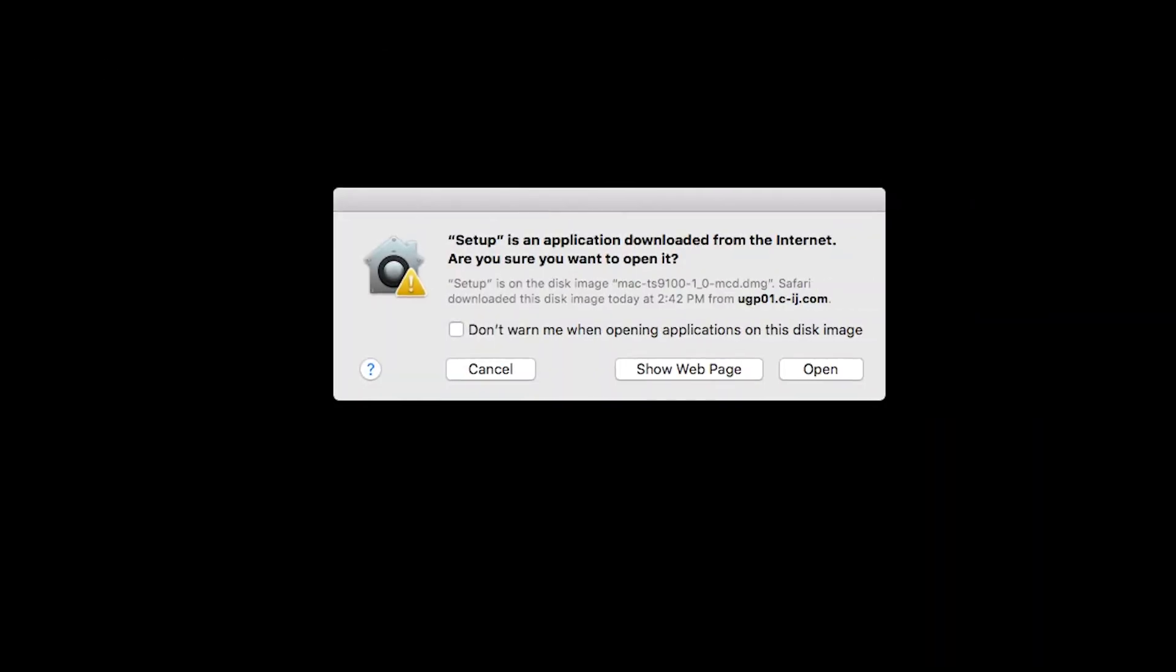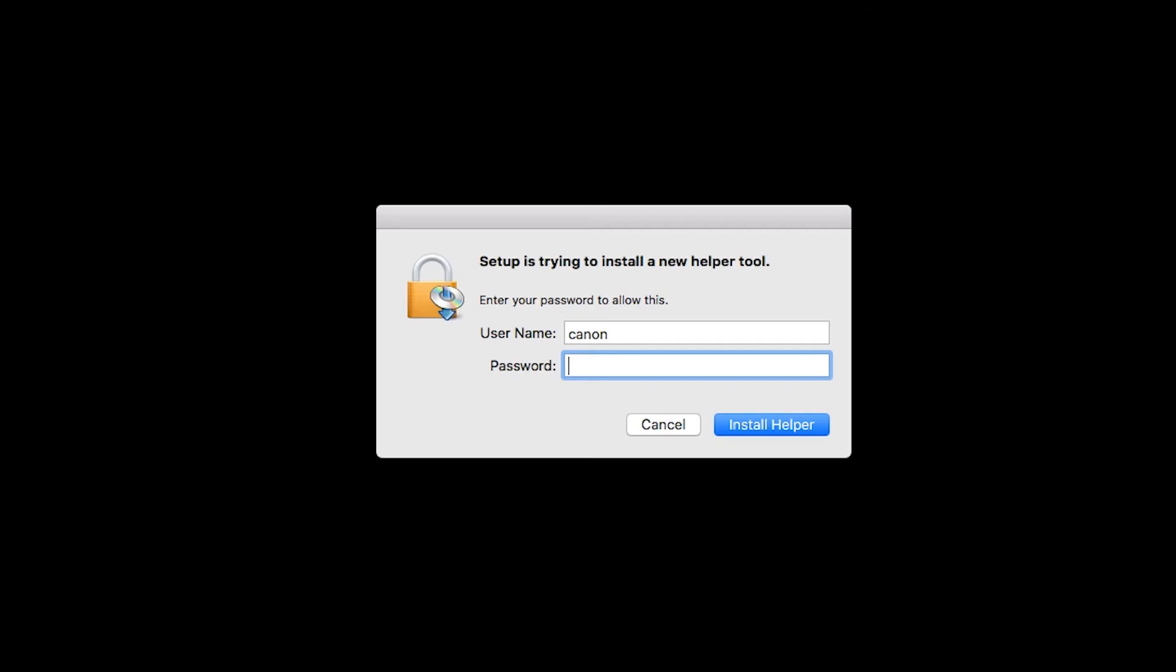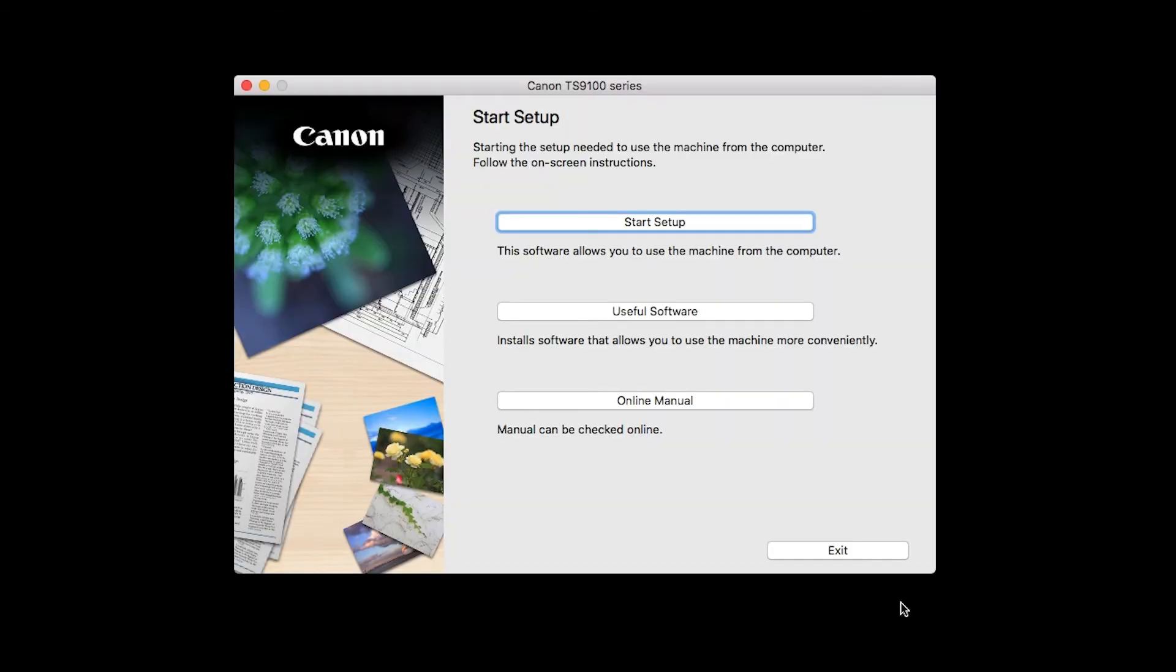Click Open to start the installation process. Click Next. When prompted, enter the administrator name and password you used to set up your Mac, and then click Install Helper. Click on Start Setup.